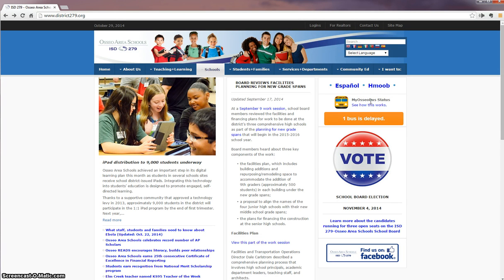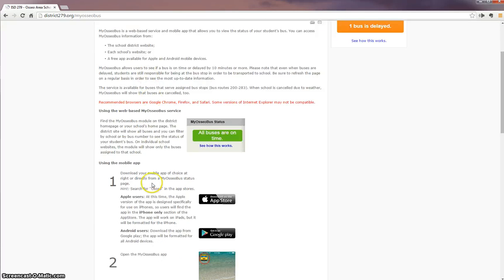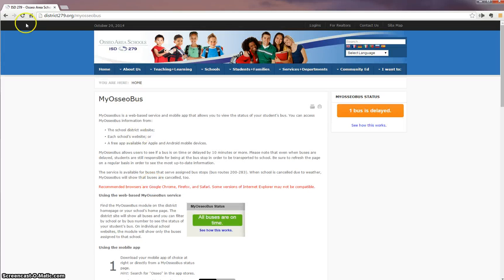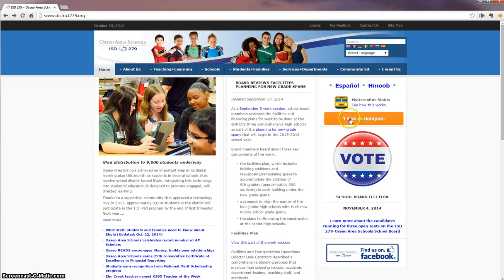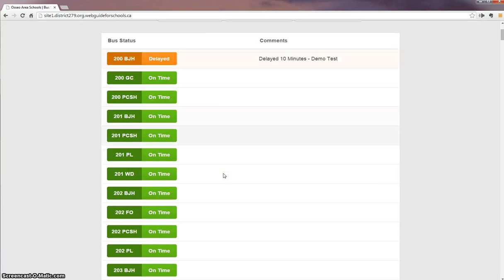This neat new app allows you to see any buses that are running late or delayed. You can see how this app works by clicking on the link, which will take you through step-by-step directions on how to use the app. I will now demonstrate how to use the app. You click on the button and you will see all buses within Osseo Area Schools.